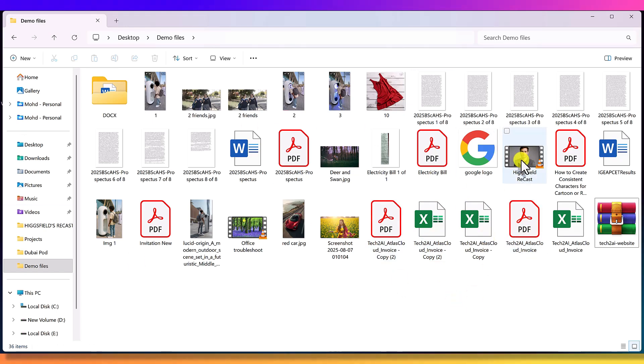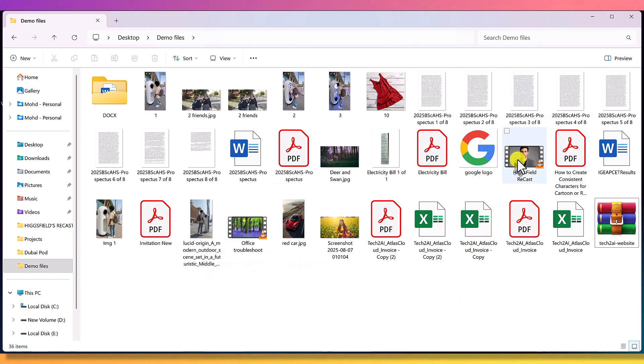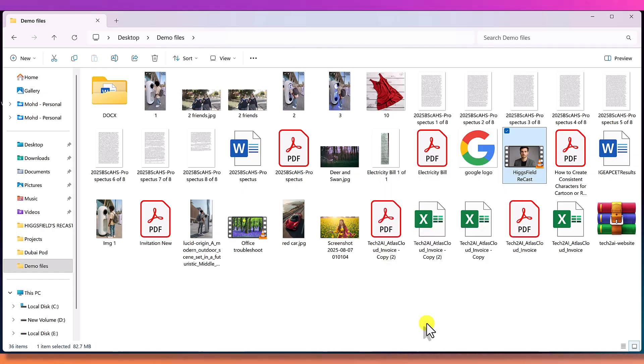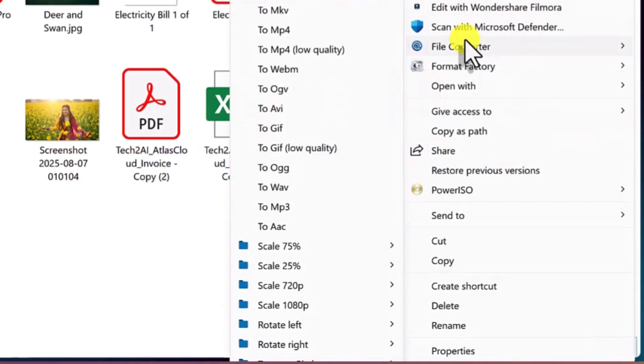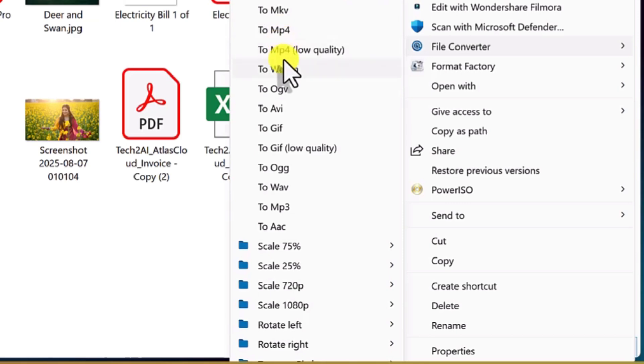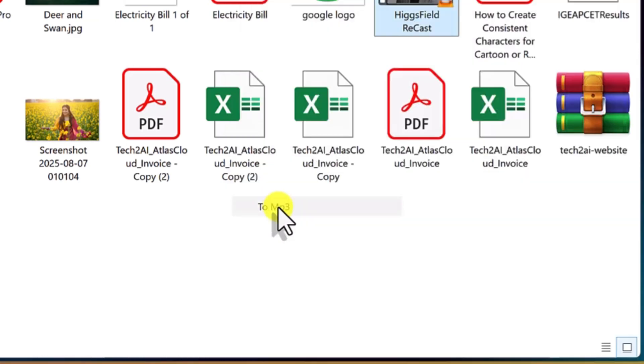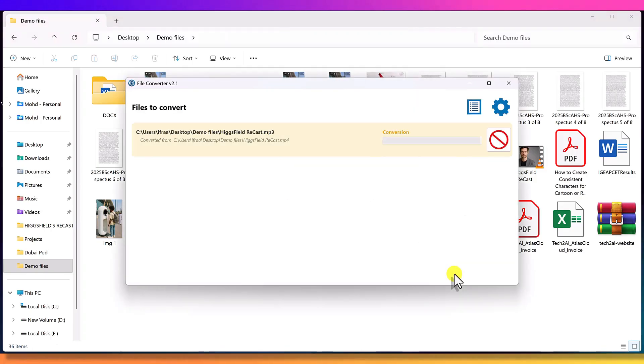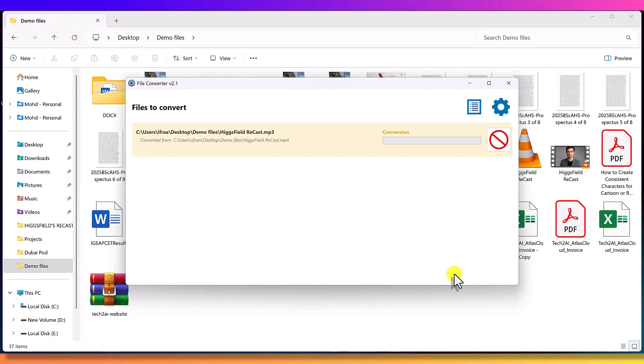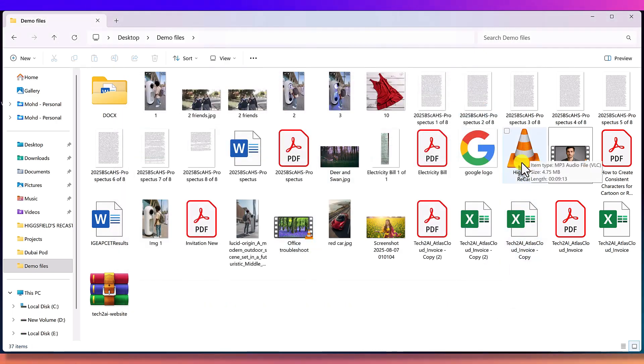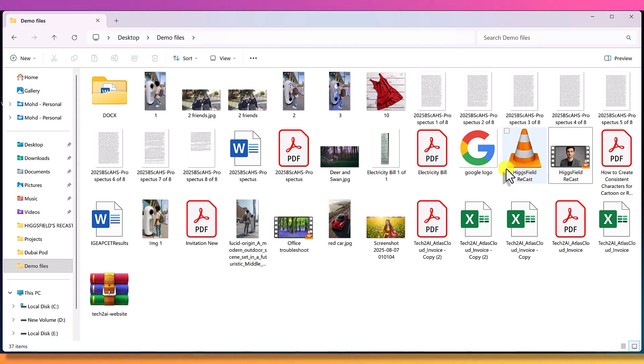Now let's check what happens with bigger files, like videos. Here I have a video that's around 9 minutes long. If I right click and open the file converter options, look at all the formats it supports - MKV, MP4, WebM, OGV, AVI, IV, MP3, and more. Let's convert this video into MP3 audio. Done, now we have an audio version of the same length. And the file size is much smaller, because audio always takes less space.